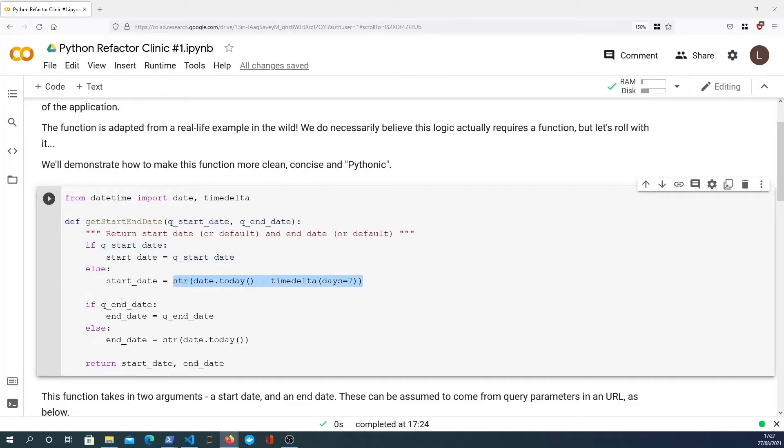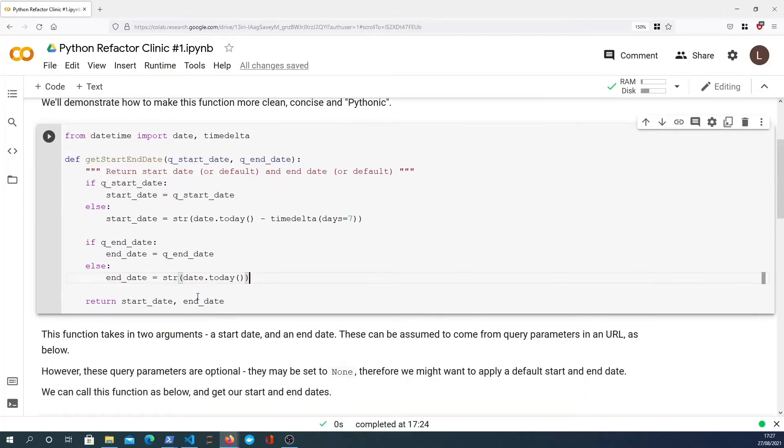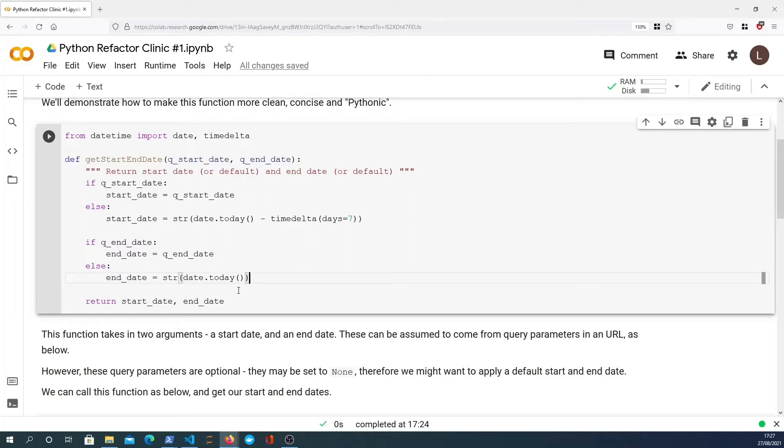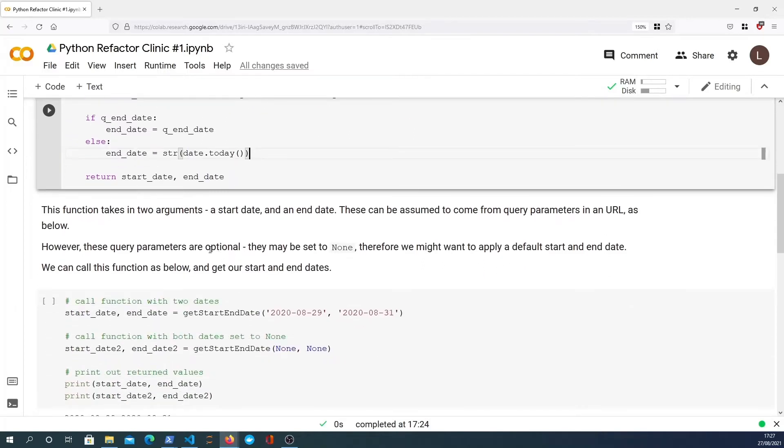It's very similar with the end date. This is a parameter as well, and if it's defined that's what we use. Otherwise we will define today, date.today, as the start date. Now this function comes from a real life example, however it has been adapted. This isn't necessarily something that even needs a function as we're going to see, but we're going to work with it for now anyway. So let's get started with that.